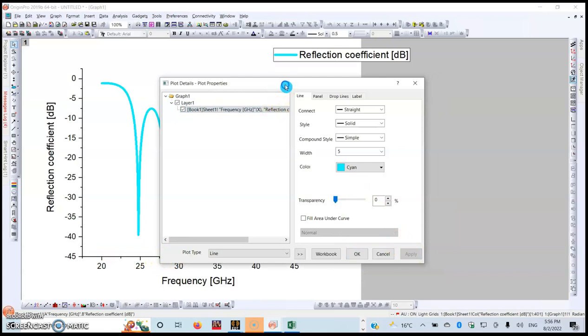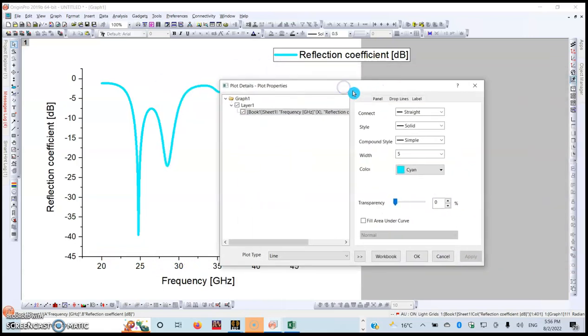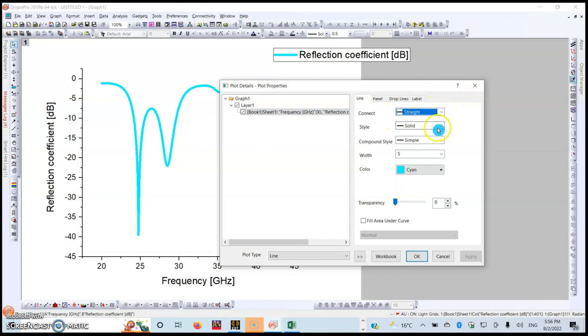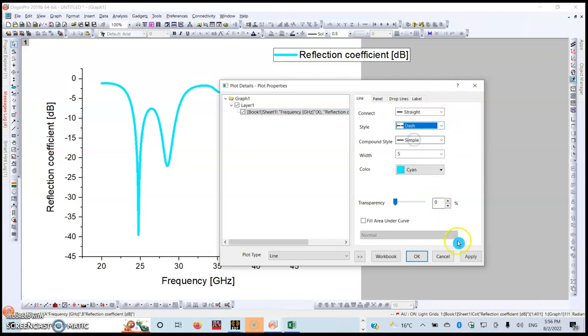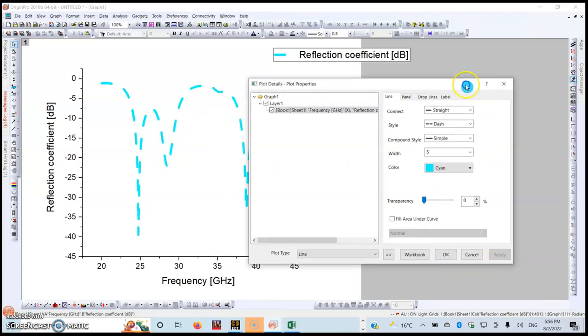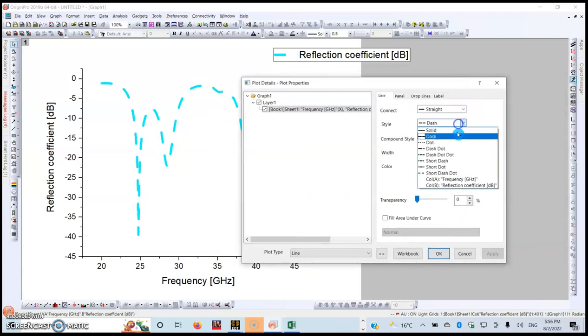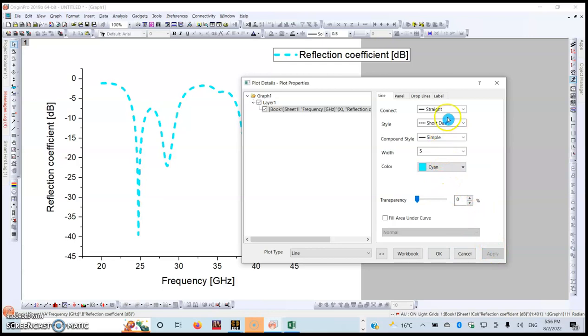You can change if you want to choose a pattern instead of a solid line, like a dot or a dash. Choose a dash, you can see it can change. Whatever you choose, you can choose short dash like this, it has also changed.